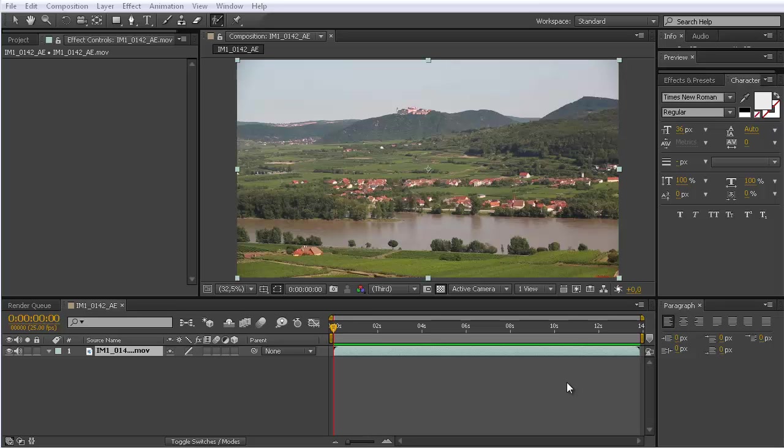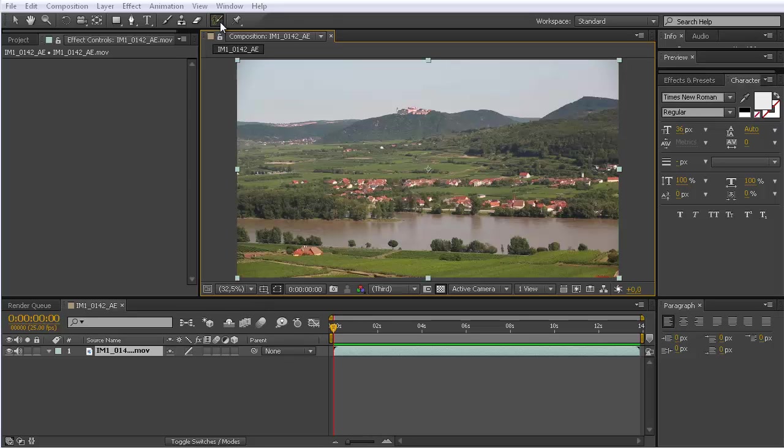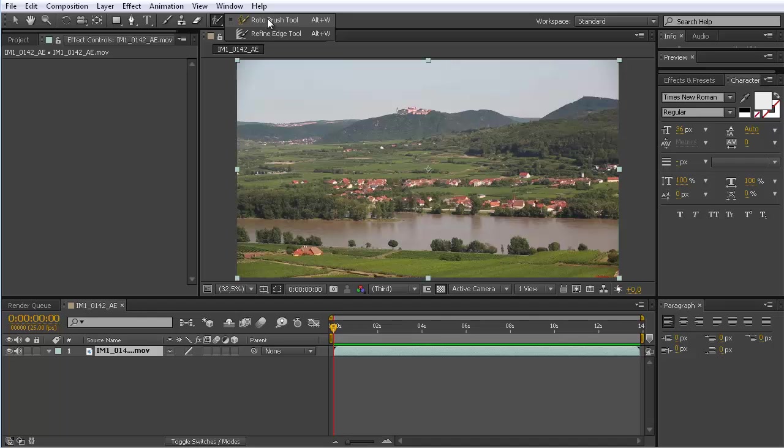So currently at the NAB show in Las Vegas, Adobe is presenting some great new features that you can expect to be in the next version of After Effects, and I have this next version installed on my machine.